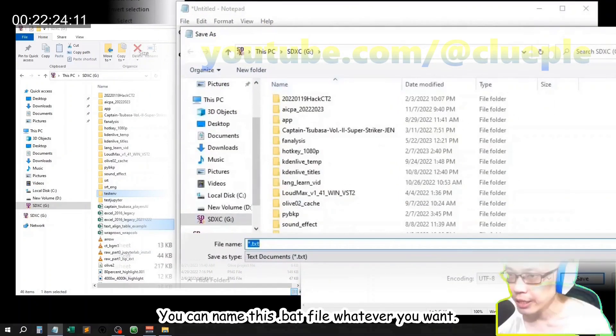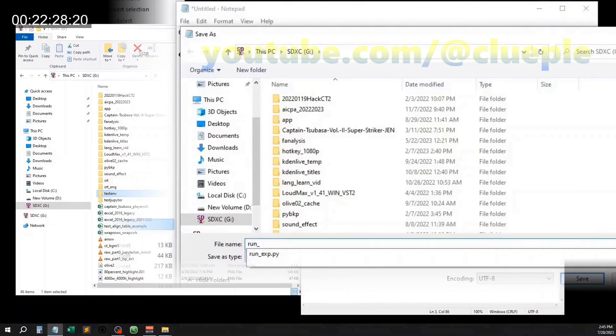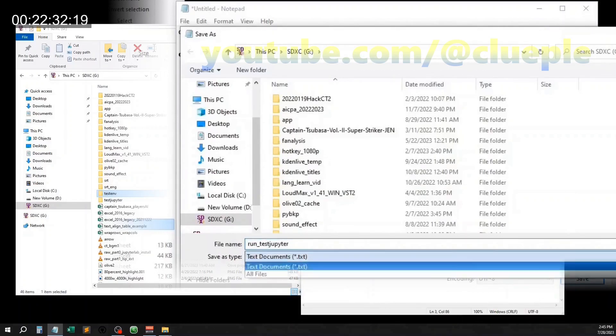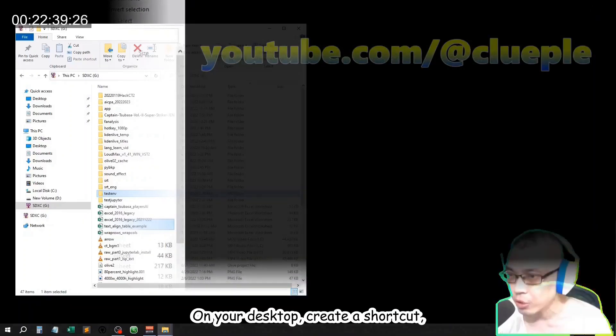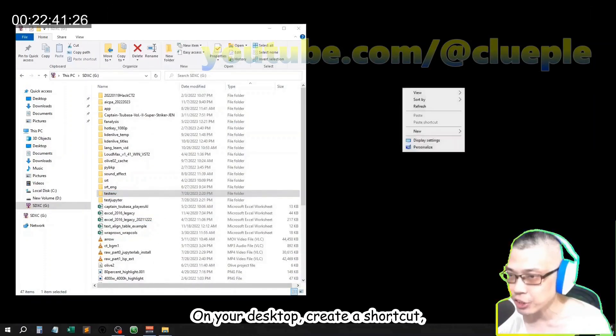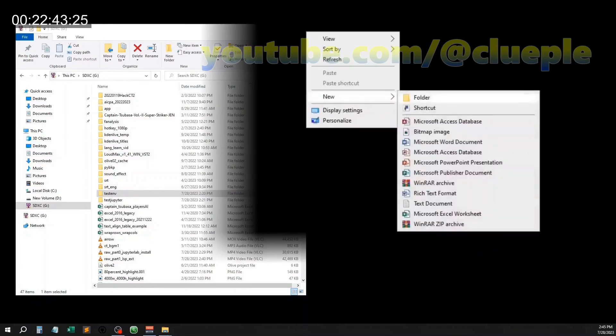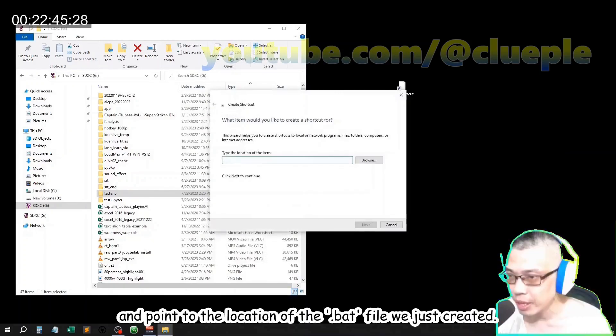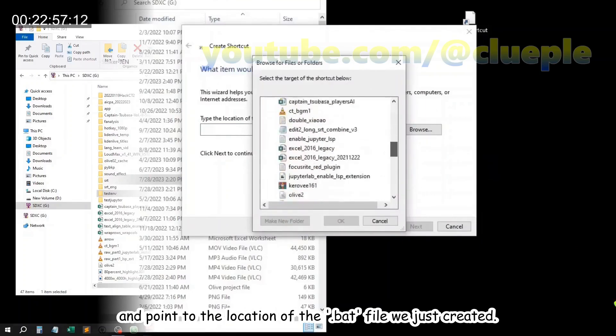You can name this .bat file whatever you want. On your desktop, create a shortcut and point to the location of the .bat file we just created.